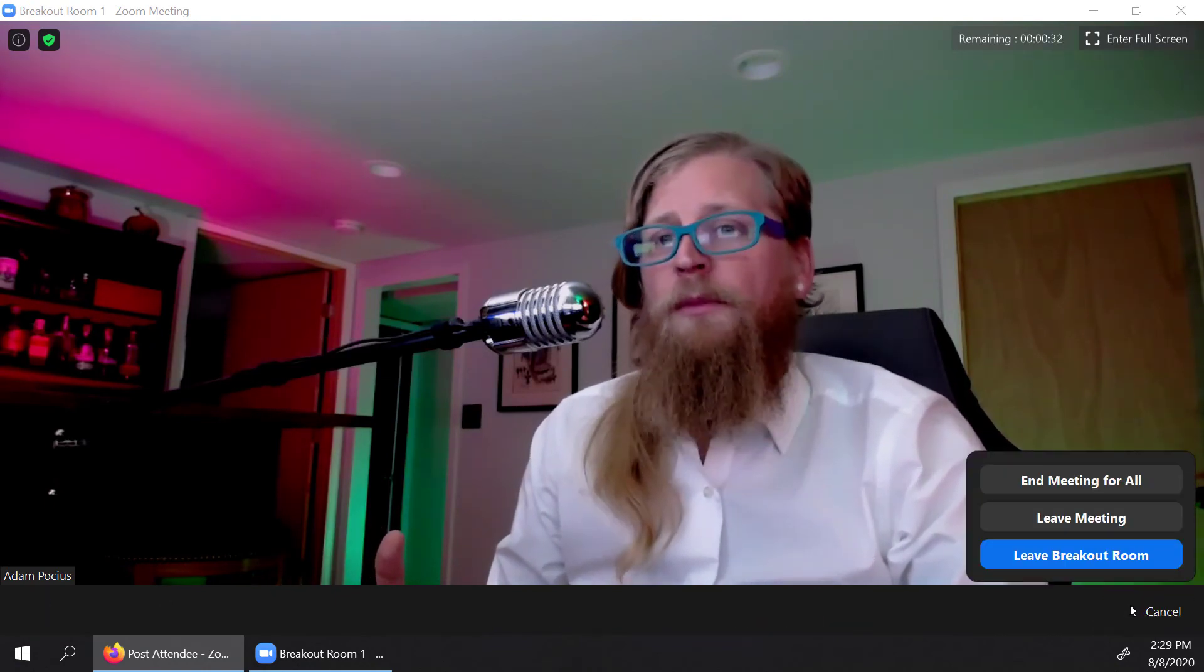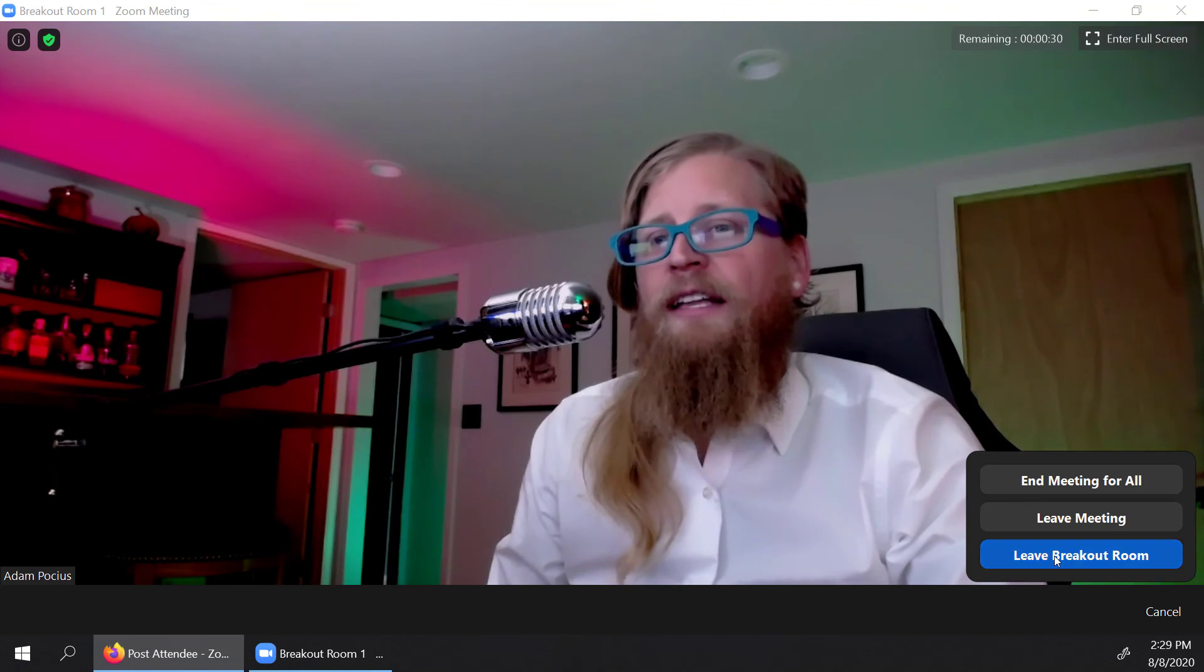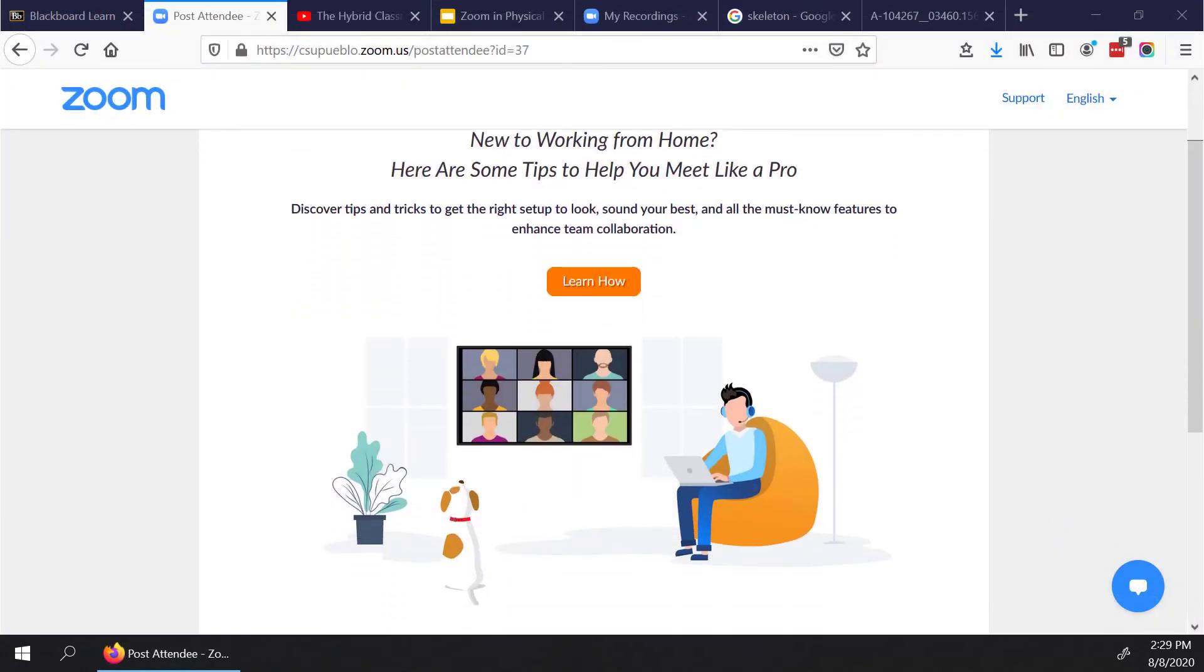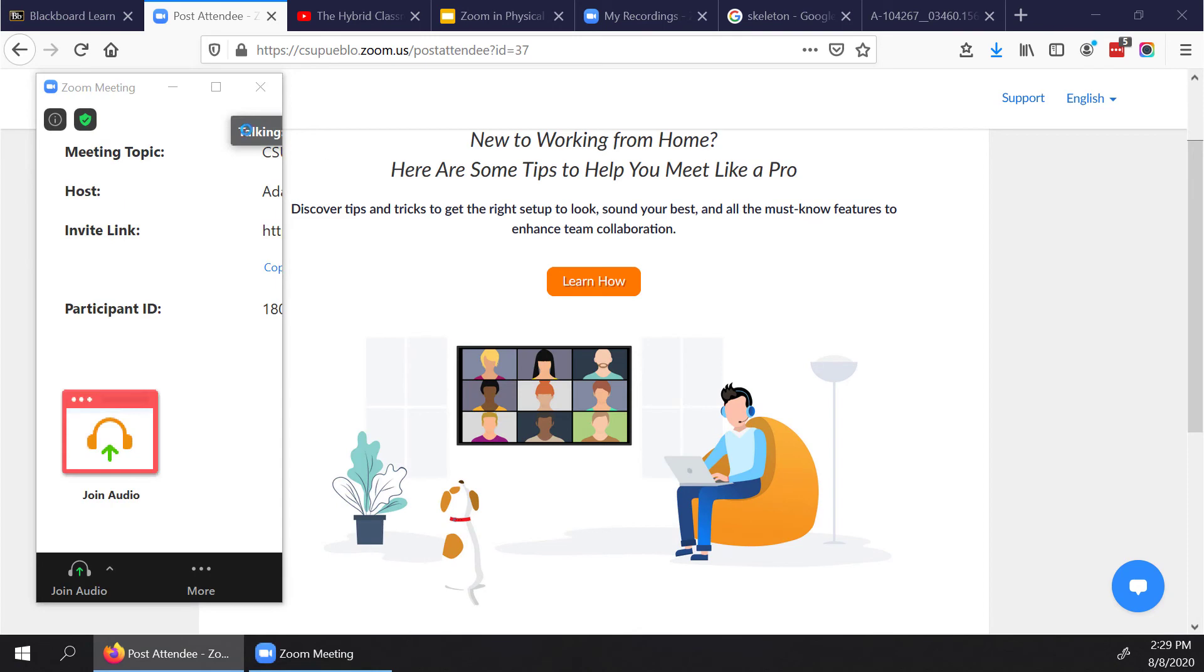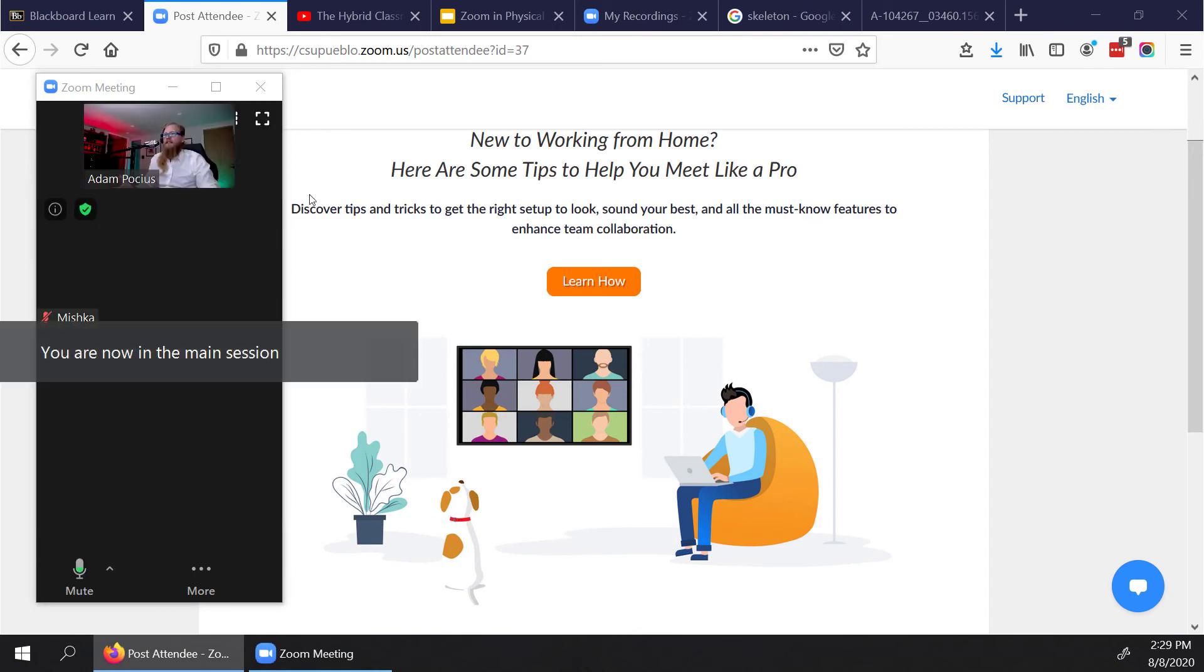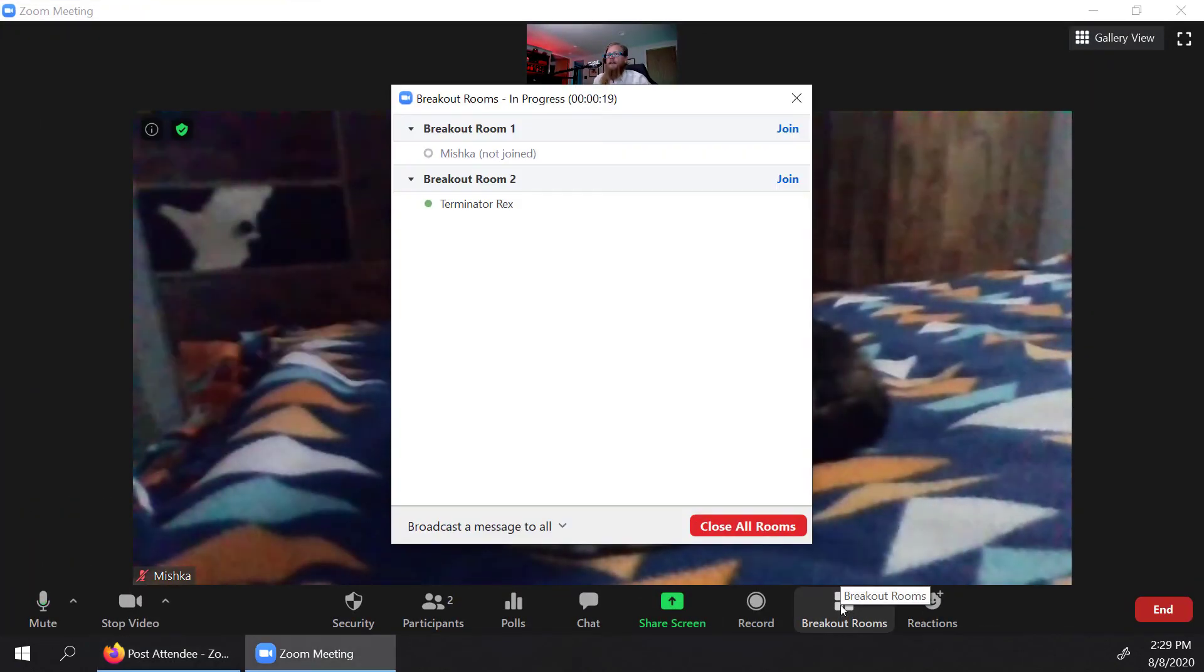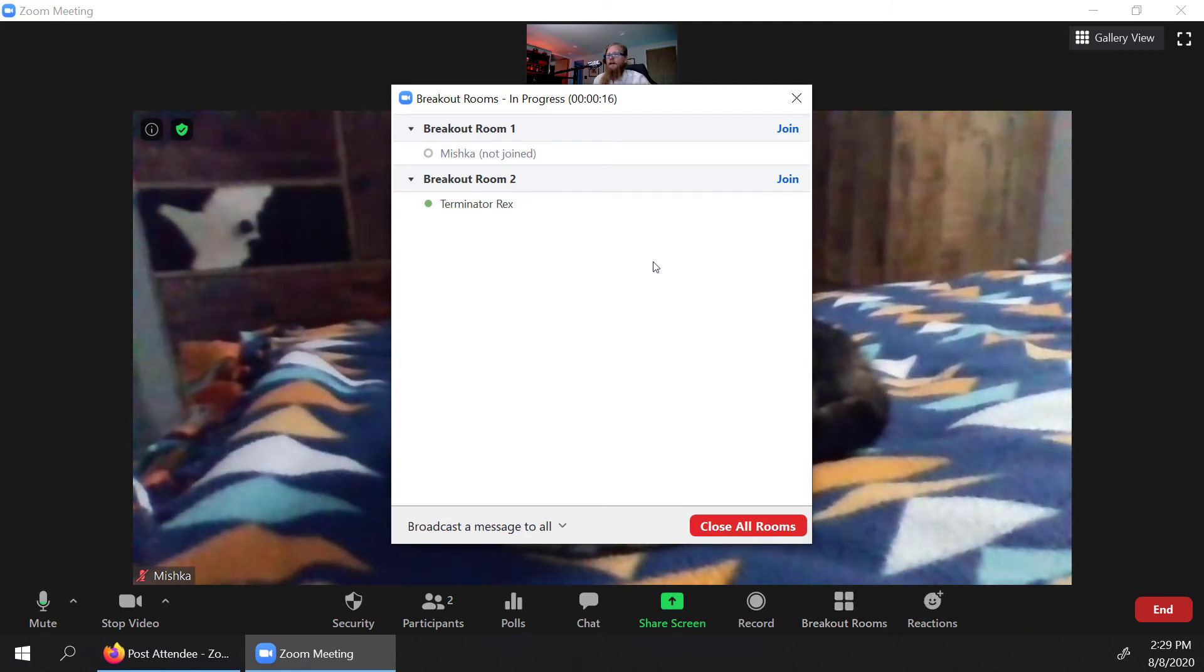And you got to make sure you hit leave breakout room, it's going to kick you back into the zoom session, it does give you this little warning that you're going back. And now you're in the main session. And if you want to see your panel, you hit that breakout rooms panel, and you're able to see what's going on there. Oh, it looks like Mishka was in the session now.